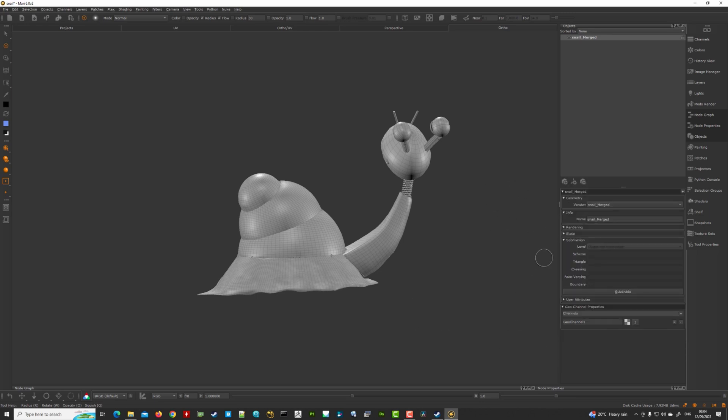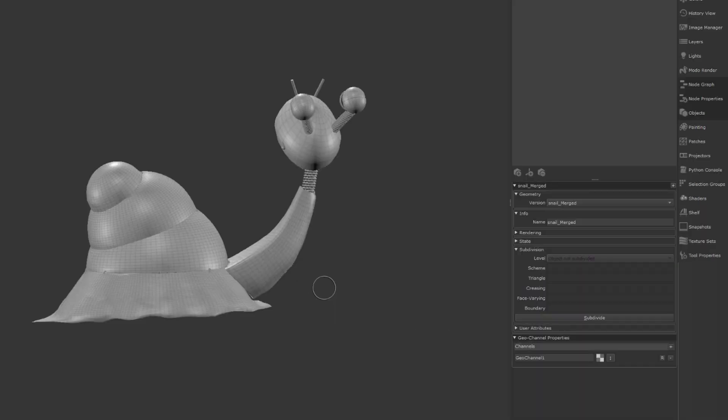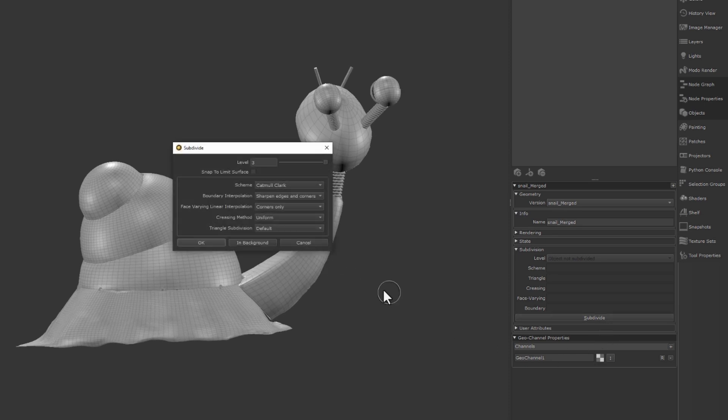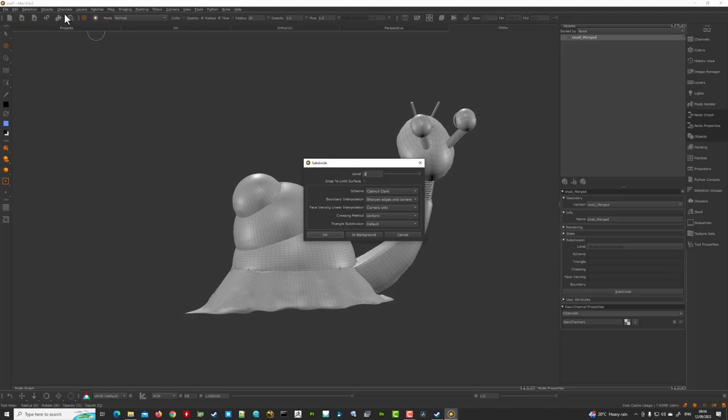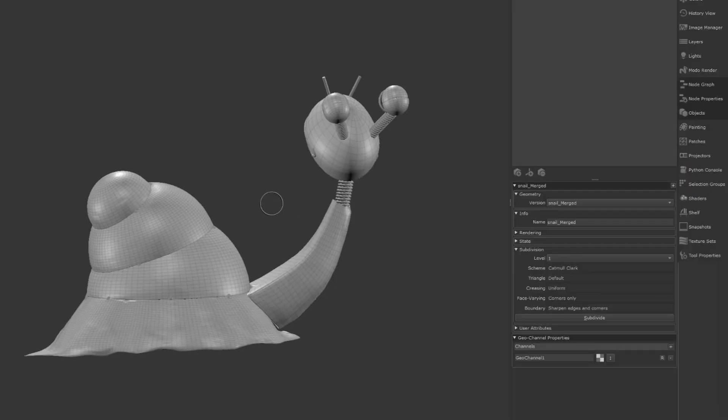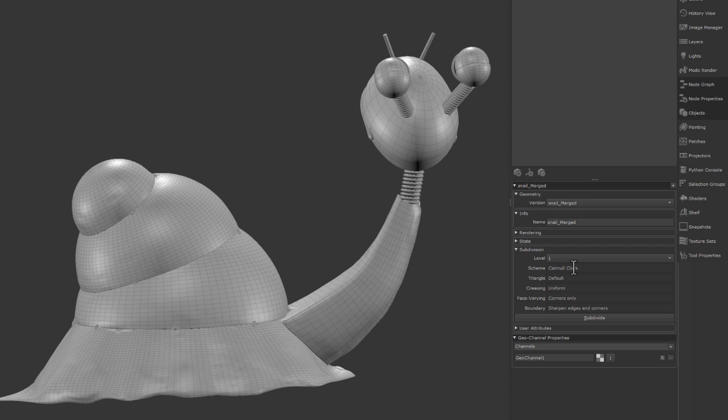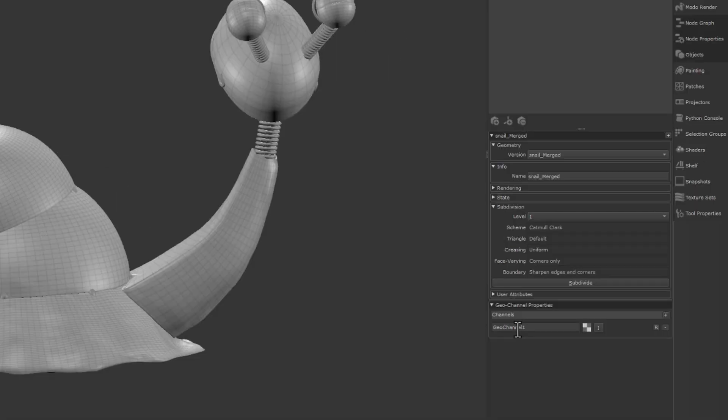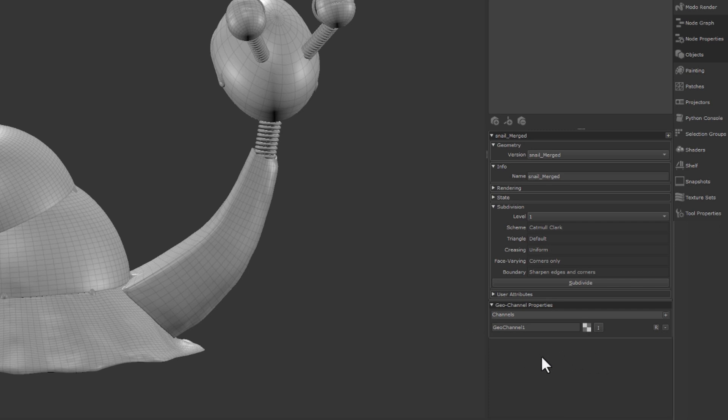We can see here we can subdivide the object. We can do it from here as well. In the last episode I did it from this menu up here. I'm gonna subdivide it once here. Okay, and we can see here zero and one, we can see it gets a bit subdivided. Down here we have something called geo channel.